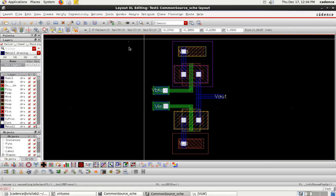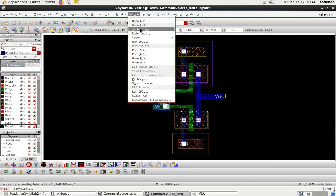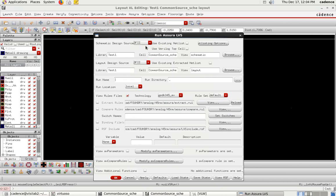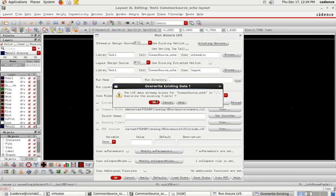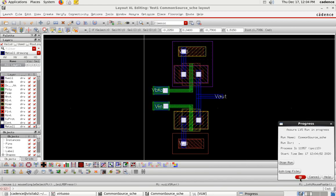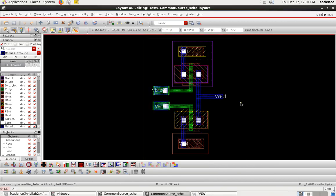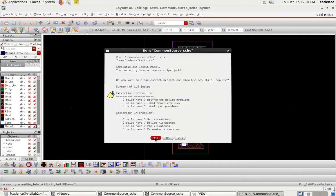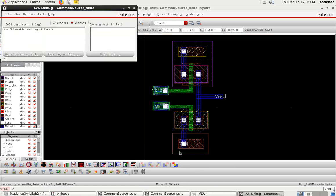After DRC, perform LVS (Layout Versus Schematic). Go to Assura > LVS > Run LVS. The technology is already selected; click OK. LVS completes successfully — schematic and layout are matched.